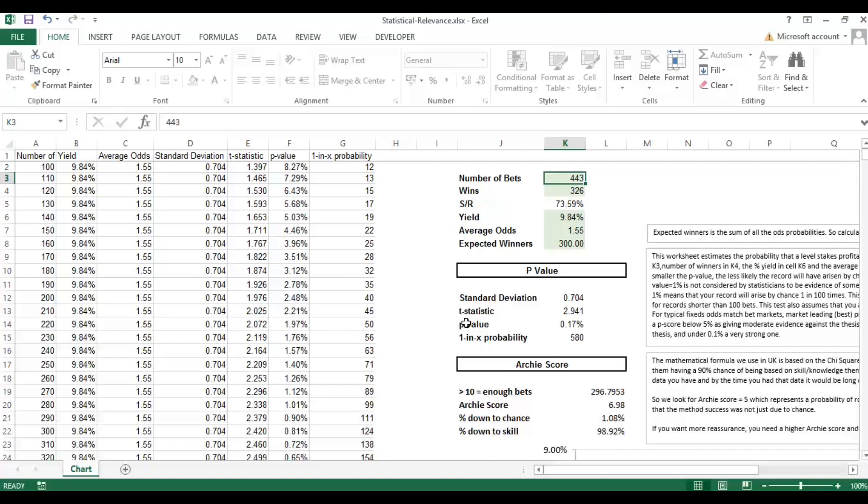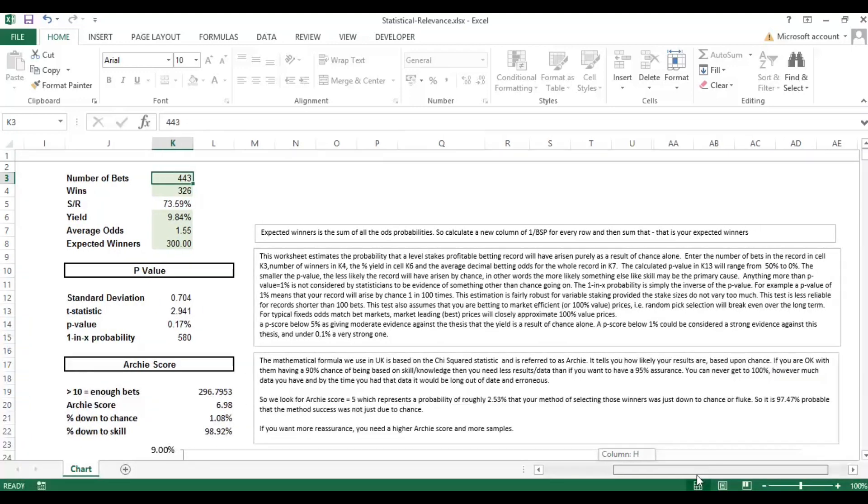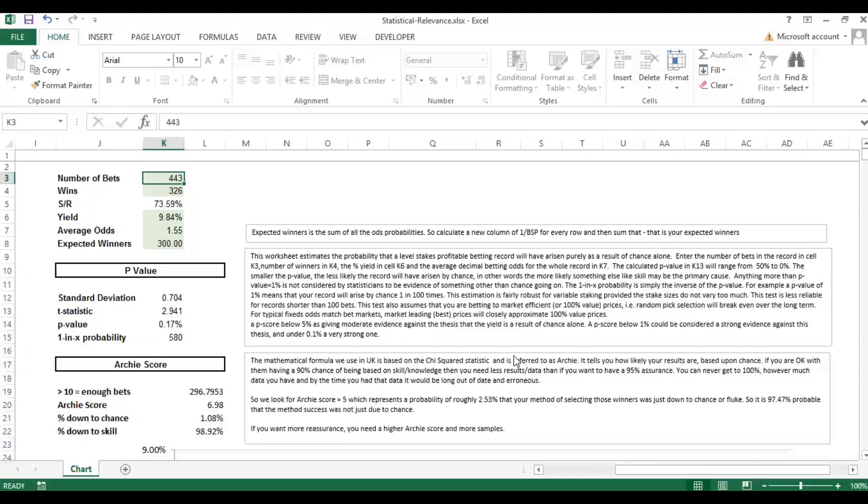And then part of what you'll need to do is what's called paper testing. We don't really advise you dive in with any capital involved if you think you've come across a system. It's always good to monitor that for another period of time before you start investing in it. But back to the p value, so like I said it's 0.17%. We've got an explanation in here and you can read this at your own convenience but it's basically saying a p score below 5% gives moderate evidence against the thesis that the yield is a result of chance alone so we're well below the 5%. A p score below 1% could be considered strong evidence so we're below the 1%.